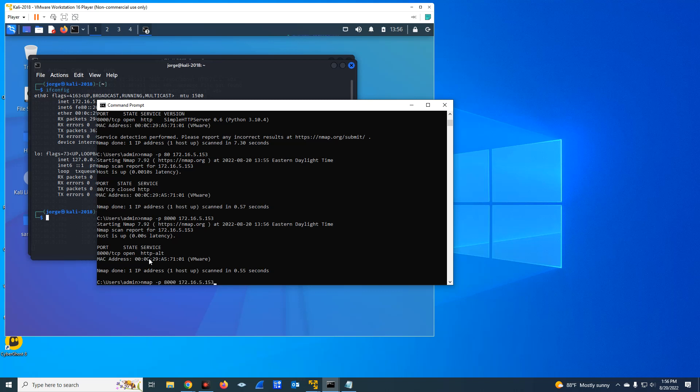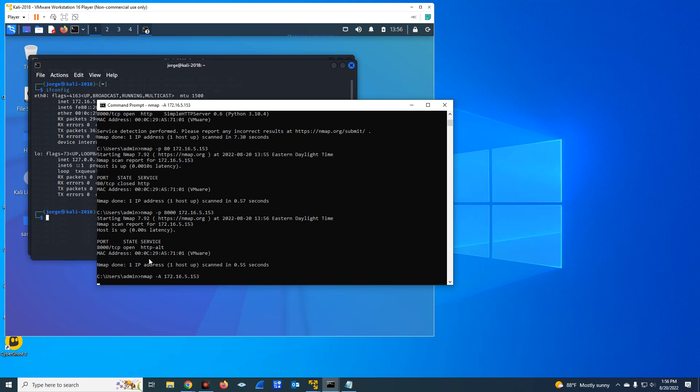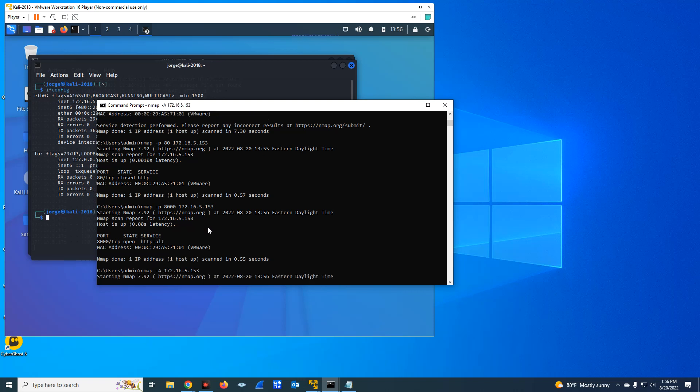To be honest with you, if I have time and depending on the type of scanning I'm doing, you can also do something like a minus capital A. It's going to be a more exhaustive type of scan in the network.